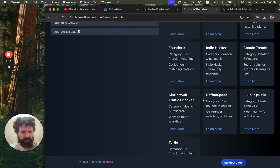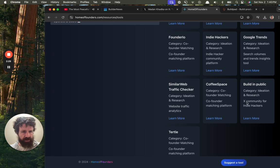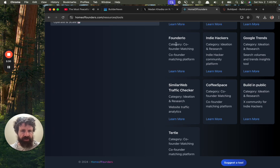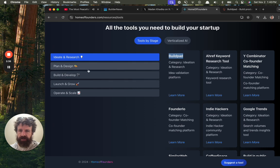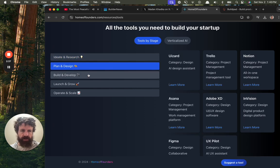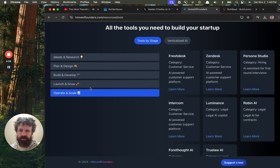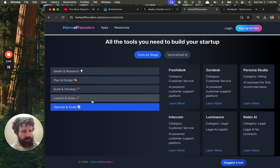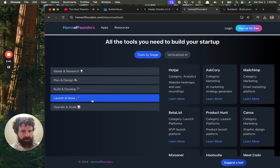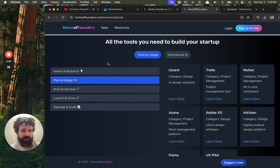Buildpad. Coffee space. Co-founder matching. Built in public. I feel like I want to click. Instead of doing a learn more link, make this the link. Just so I can click this. Cool. Very cool. Yeah, I'm going to take a look at some of these products. Thanks for the tips.